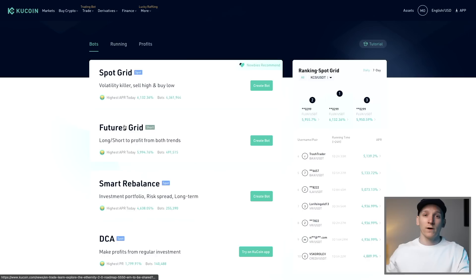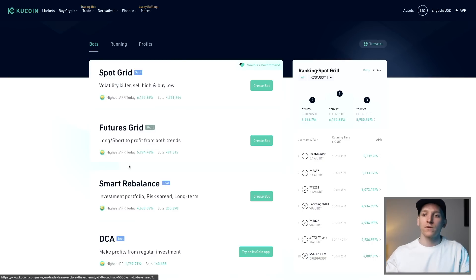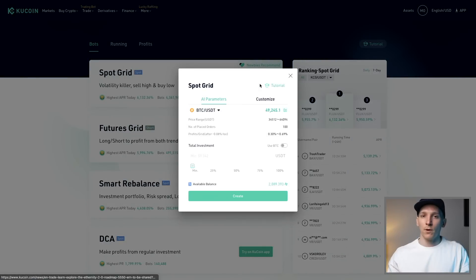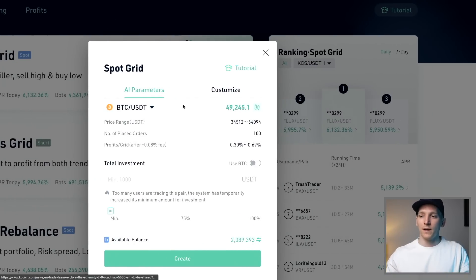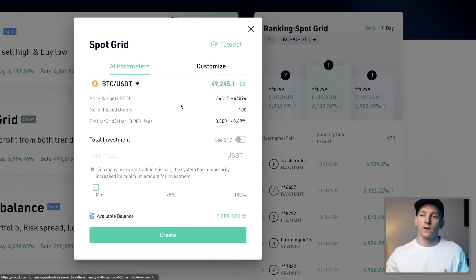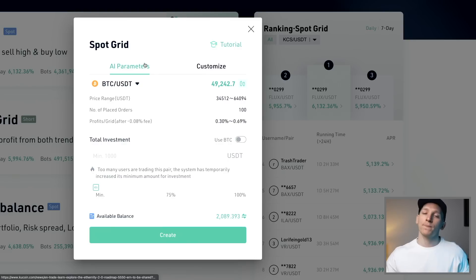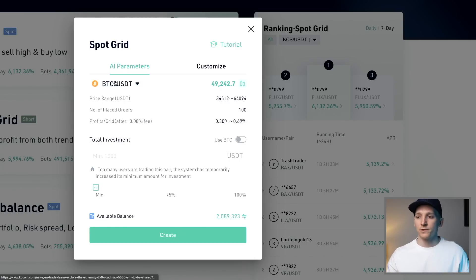Now let's look at Spot Grid. There are two types — spot and futures. Futures allows you to go short and leverage up; we're going to focus on spot grid initially since it's cash-settled and a bit less risky. There are two setup modes: AI Parameters, where it does most of the work for you, or Customize where you control everything. First, choose your currency pair — we'll stick with Bitcoin.